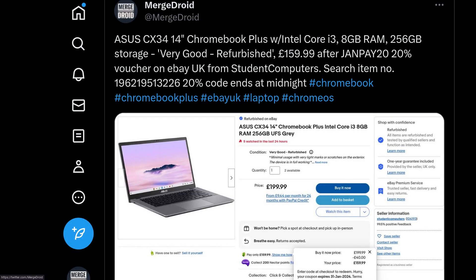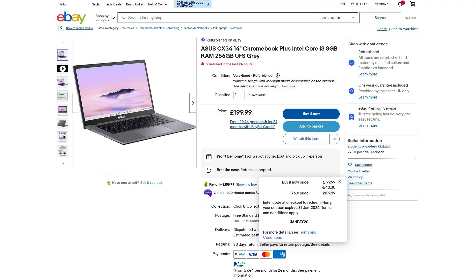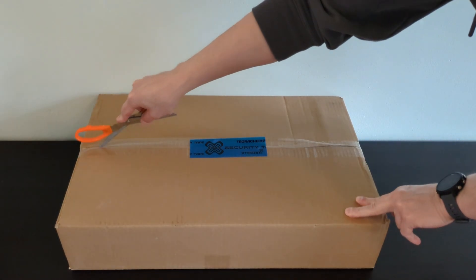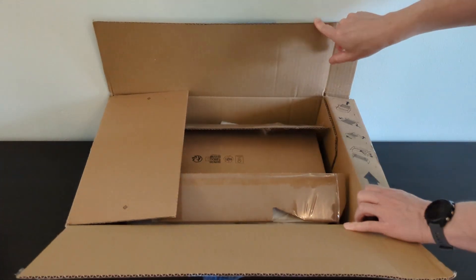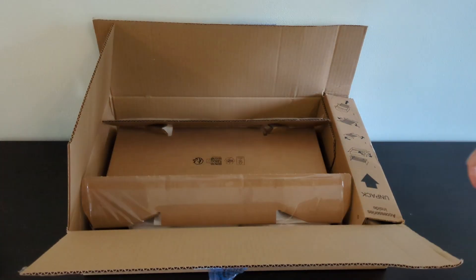If you follow me on X you may have seen my post last week. I paid just £160 for this, that's about $200, and that was for it as a grade B refurb from student computers on eBay in the UK. I've been using it for the last week so I'm ready to give you my thoughts.